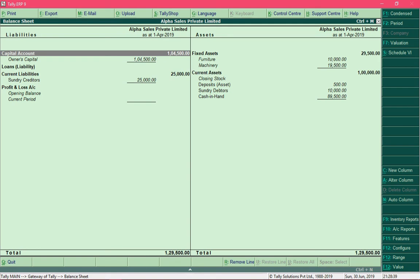With this exercise you've learned how to create ledgers in Tally. In the next video I will show you how to modify an existing ledger — in case you've made any mistakes — or how to delete a ledger completely.